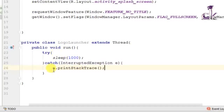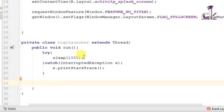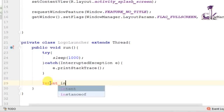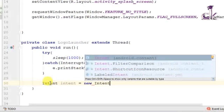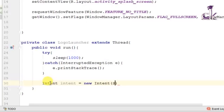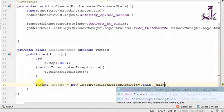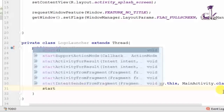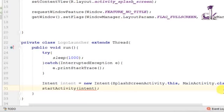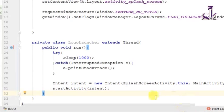After the activity runs for around one second, we need to navigate to the second activity — our Main Activity. We use an Intent, as you know, whenever we need to move from one activity to another. So: Intent intent = new Intent(SplashScreenActivity.this, MainActivity.class). This is the source and that is the destination. Then we call startActivity(intent).